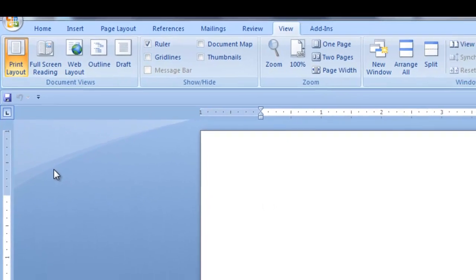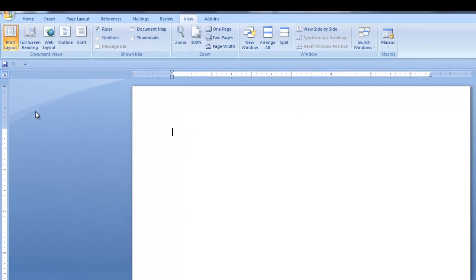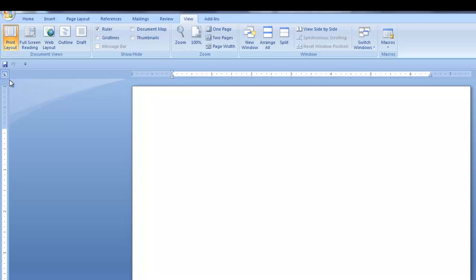You can add tabs and indents to the ruler by first selecting the tab of your choice here and then clicking on the ruler. So if you want a left tab, since the left tab is selected, just click on the ruler. Hit the tab key and start typing.